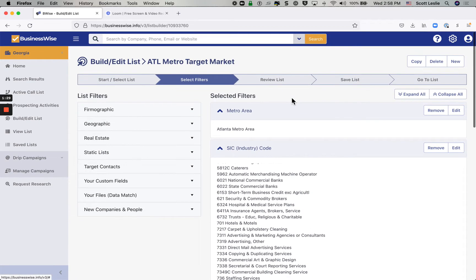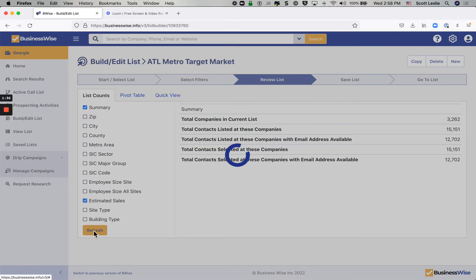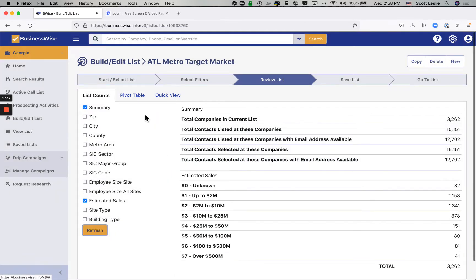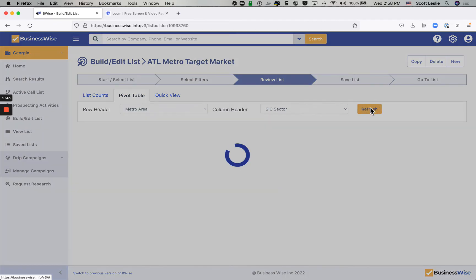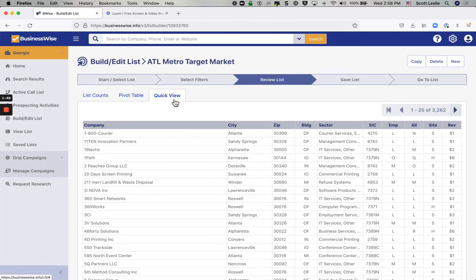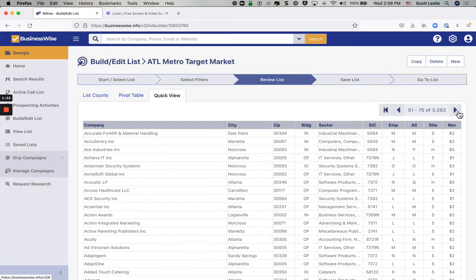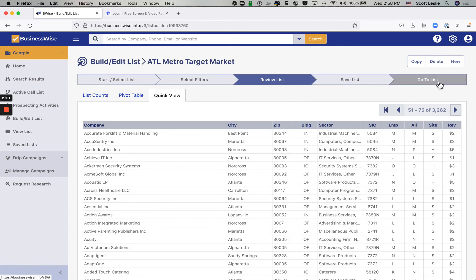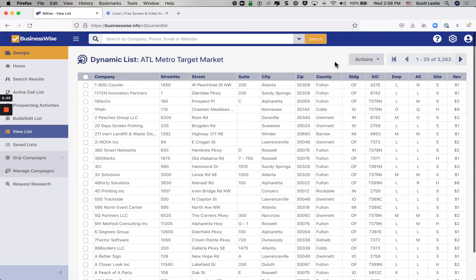So once you're satisfied with your list filters, you can review your list to take a quick look at the counts, get a little idea of the breakdown. We've also got a pivot table function over here for you to be able to really get a broad overview of your target criteria. And then a quick preview of your prospect list so we can look through this and see if these are the kinds of companies that really indeed are the ones that we want to focus on. And once we're satisfied, we save the list and then we click go to the list to pull it up.